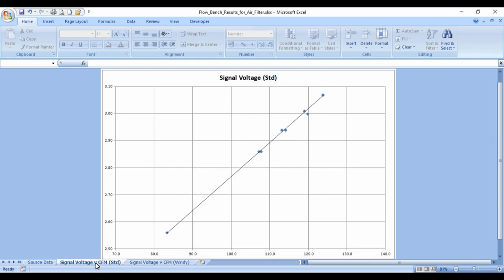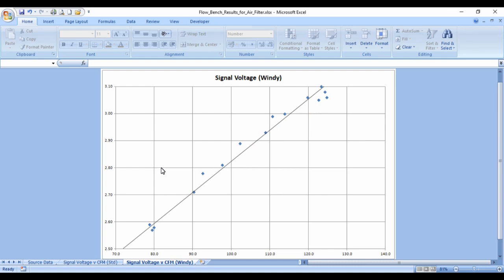What we can see here is that for a signal voltage of 2.8 volts on the standard setup, it's expecting to see about 103 cubic feet per minute. And when we look at Windy's straightener for 2.8 volts, it's actually seeing about 97 cubic feet per minute.